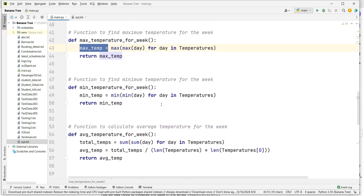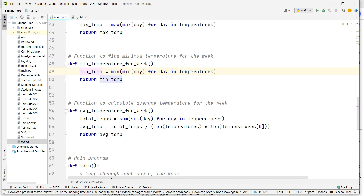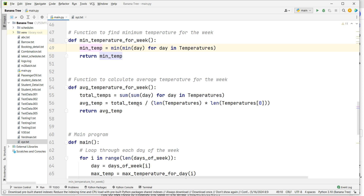Next is the function to find the minimum temperature for the week — it checks which day has the minimum temperature and stores it into the min_temperature variable. For average temperature per week, it calculates the total temperature as the sum of each day in temperatures, then divides by the length of temperatures multiplied by the length of temperatures at index zero, and returns the average temperature.